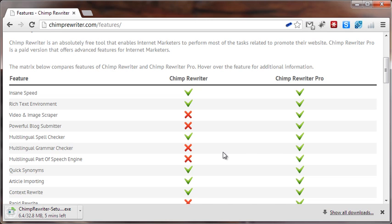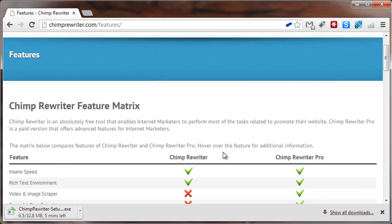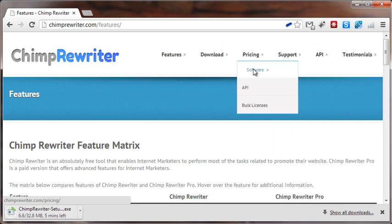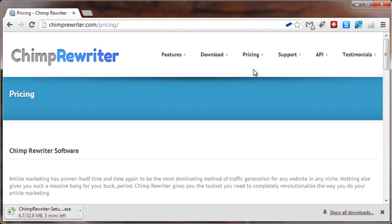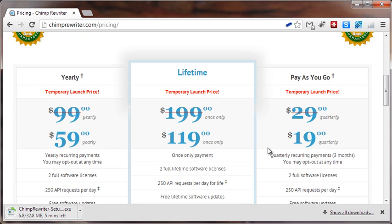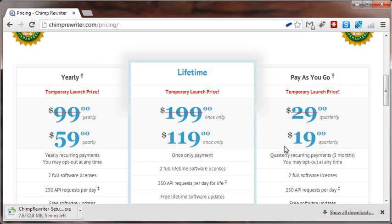If you're wondering about pricing, scroll up to the top again, click on pricing and software, and scroll down. We can see that there's three different options. That's the yearly option, lifetime, that's a once-off payment where you get all updates for free from then on, and pay as you go option. So the pay as you go is quarterly, lifetime is obviously once-off, and yearly is once a year payment.